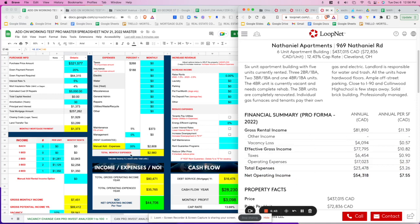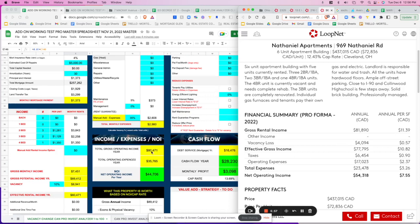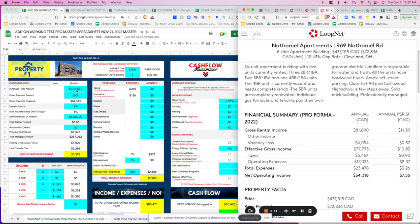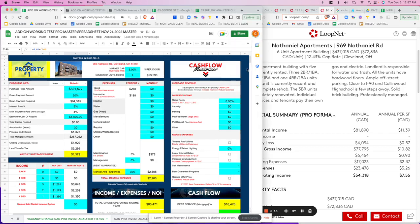As a frame of reference, we're using 40% total expenses, which is reasonable — 35% to 50% on any given property is pretty accurate. Operating income is $80,000, total expenses 35%, and our net operating income is $44,706. This property is being purchased for $321,000, which is incredible — you can't find that in Canada.